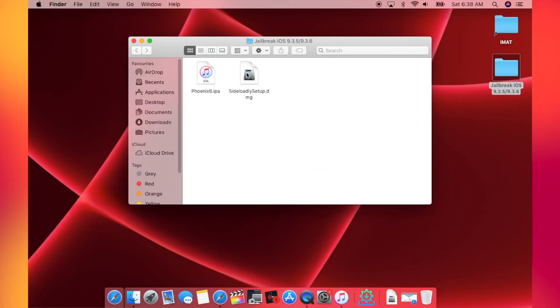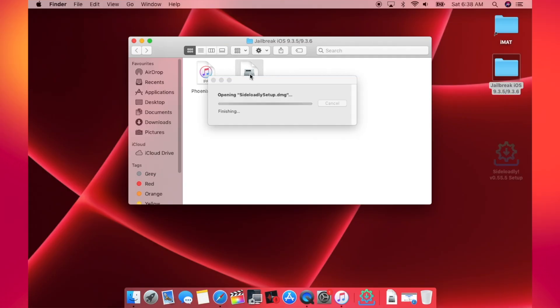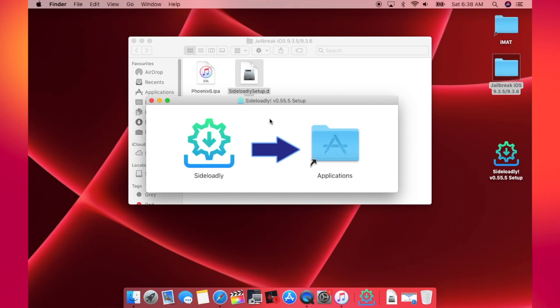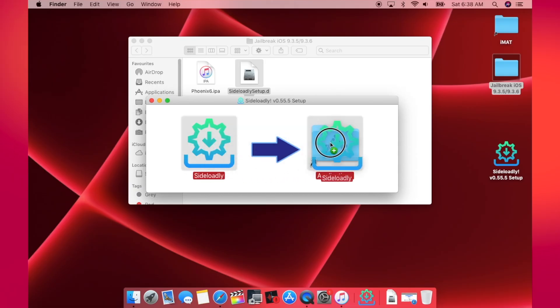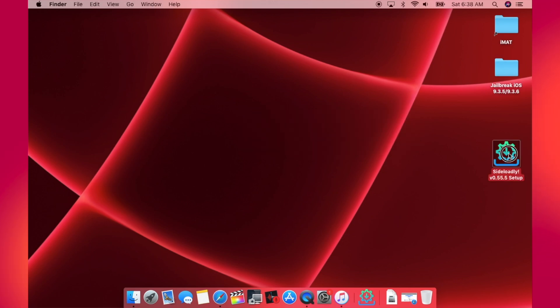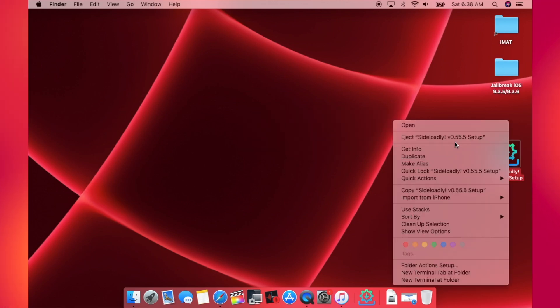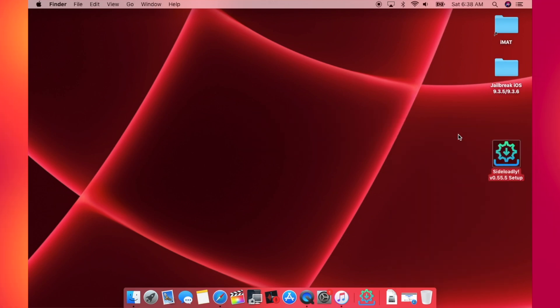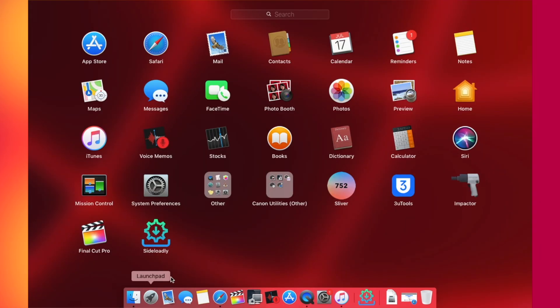Once you have both of these files, what you'll have to do is first of all install Sideloadly. On Windows, you will have to run the setup file, while on macOS you will have to double-click on the DMG file. Once you see the screen, you can drag and drop the Sideloadly application in the Applications folder. So currently it is moving it in the Applications folder. Let's wait for it to finish.